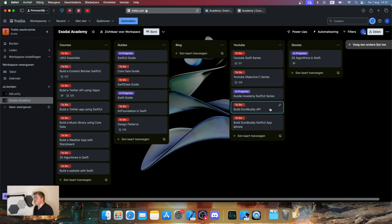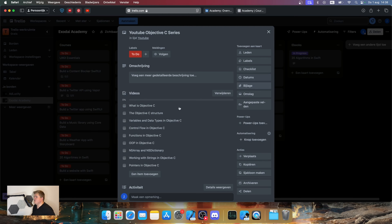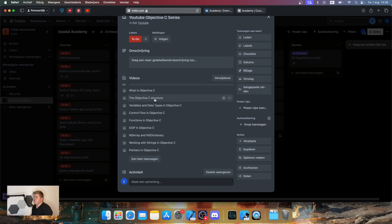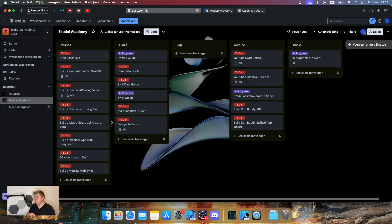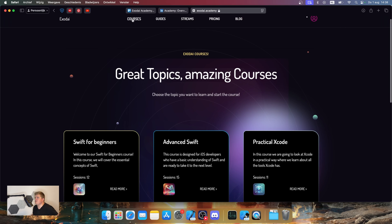Another series I want to record is building the Dumbuddy API — we'll build an API using Vapor for Dumbuddy, an application that allows people who want to train together to interact. Later we'll also build a SwiftUI app for that. I'm also planning an Objective-C series covering what Objective-C is, its structure, variables, and data types. The YouTube content will be easy-to-follow, relaxed videos covering basics, and if you want to go deeper, you can come to Exodite Academy for the guides or paid courses.